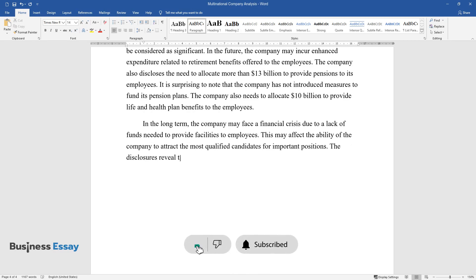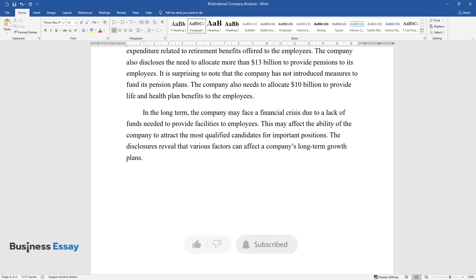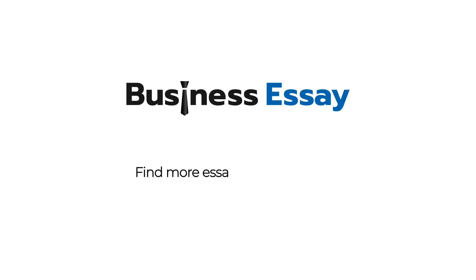The disclosures reveal that various factors can affect the company's long-term growth plans.